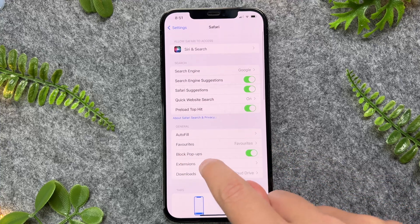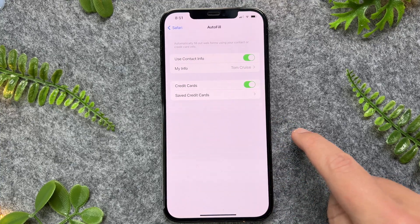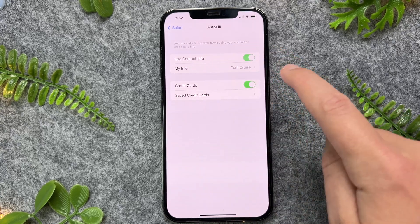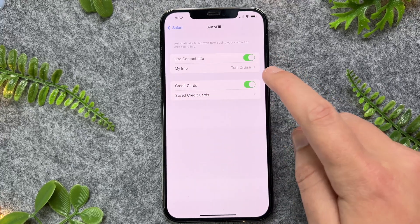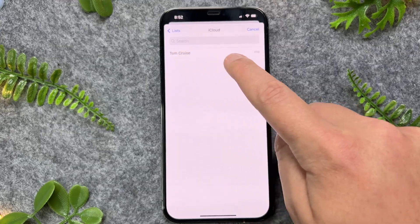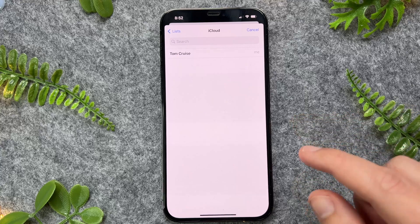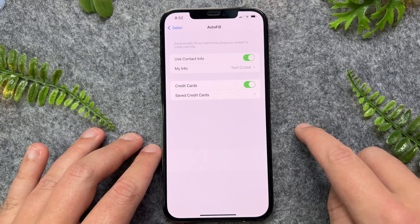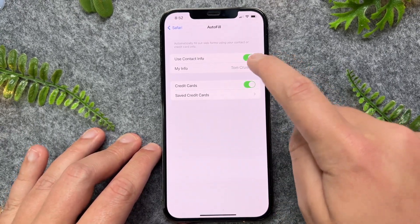From here, go to General and then Autofill. Ensure that Use Contact Information is toggled on, and then it's synced up to My Info. I've just put in a dummy name here. Tap on this and I've assigned this contact to myself. On your iPhone, you'll most likely see 'My iPhone' or your name. Tap into this to ensure that contact is synced up.